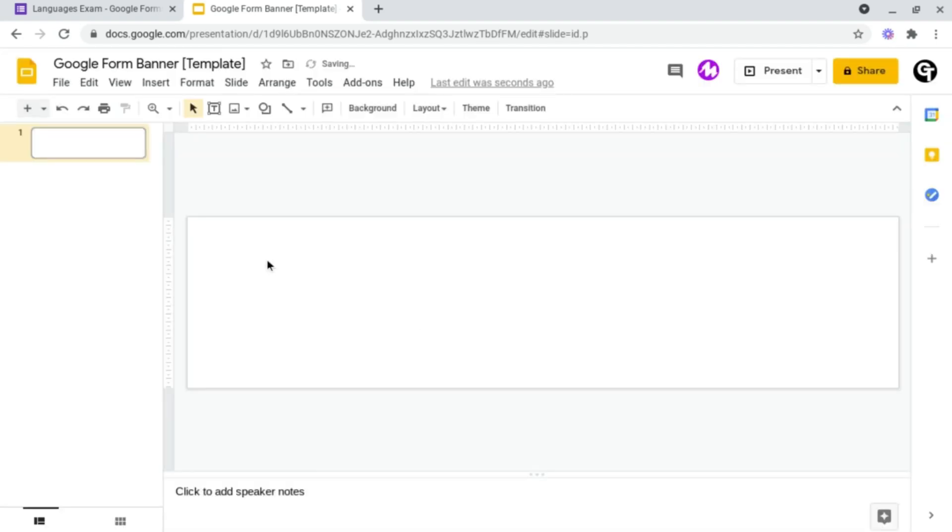Where it says centimeters, click pixels and just type in 1600 by 400 pixels and click apply. And you can add text, images, bitmojis, or whatever to make your Google Forms pop.